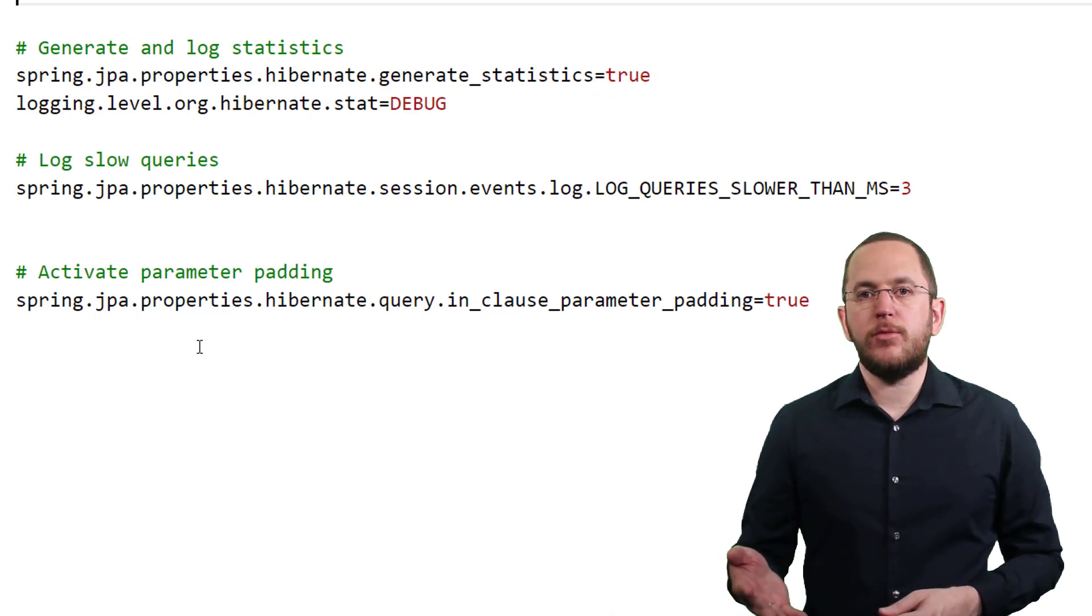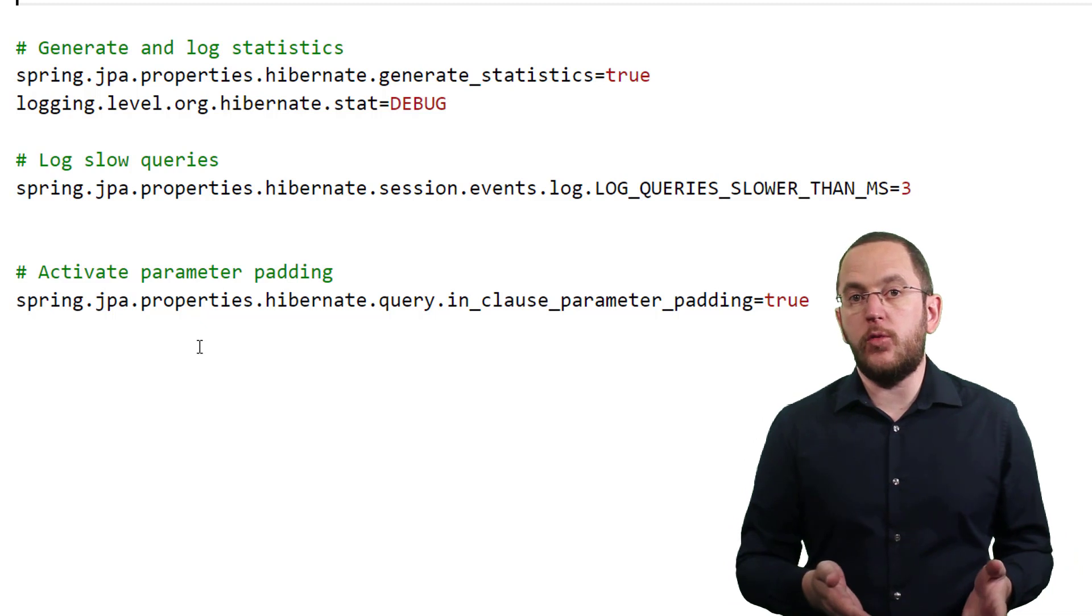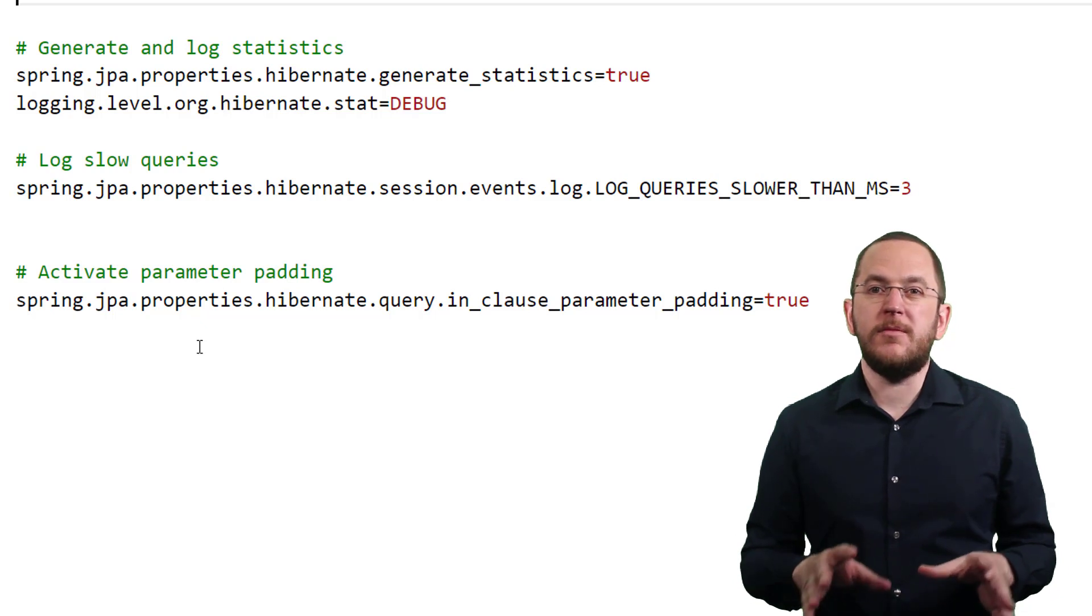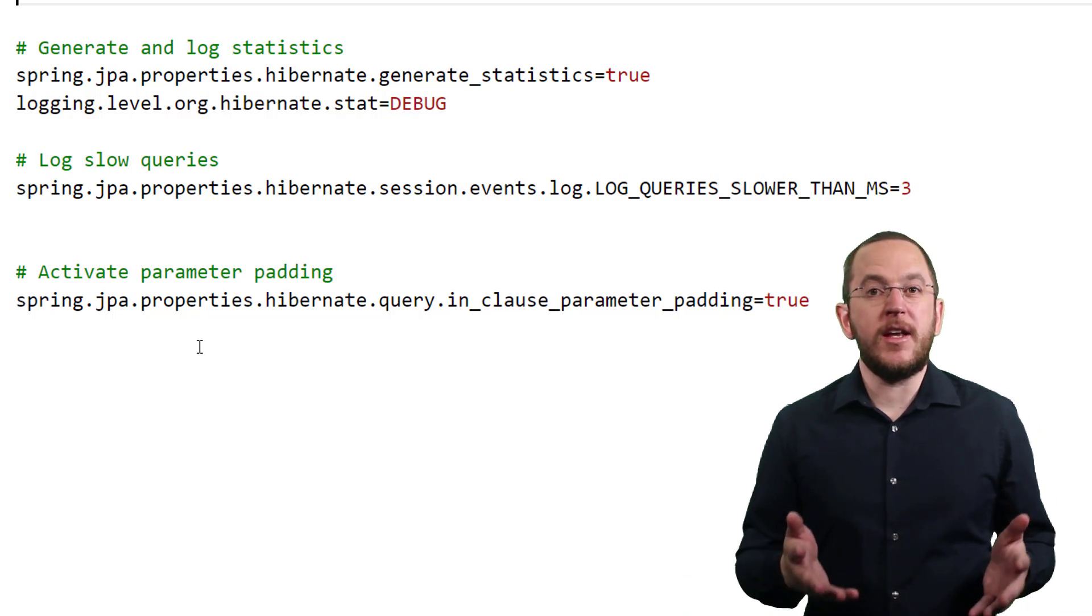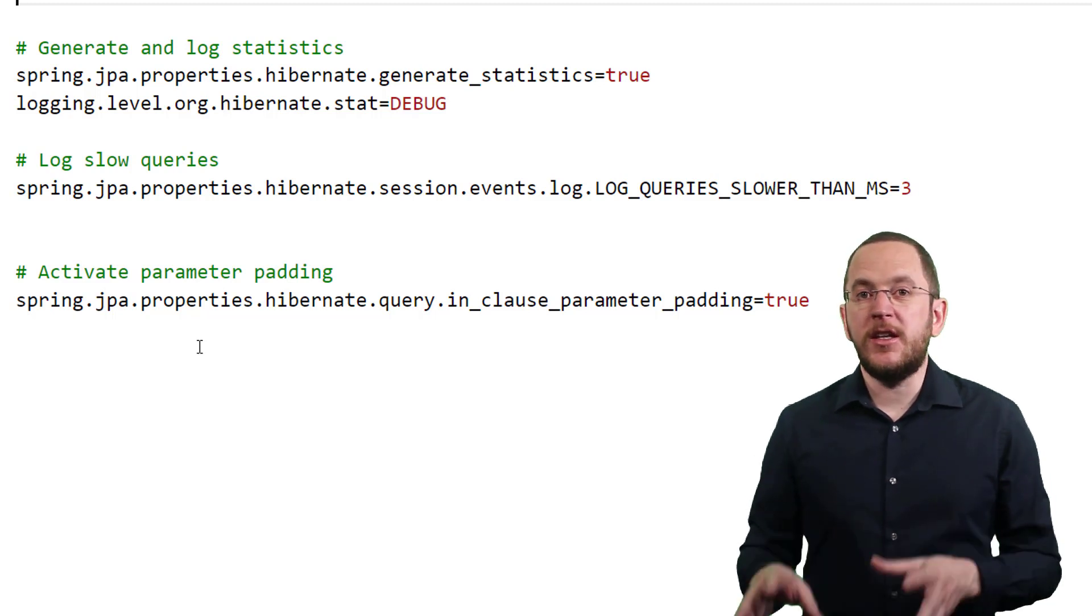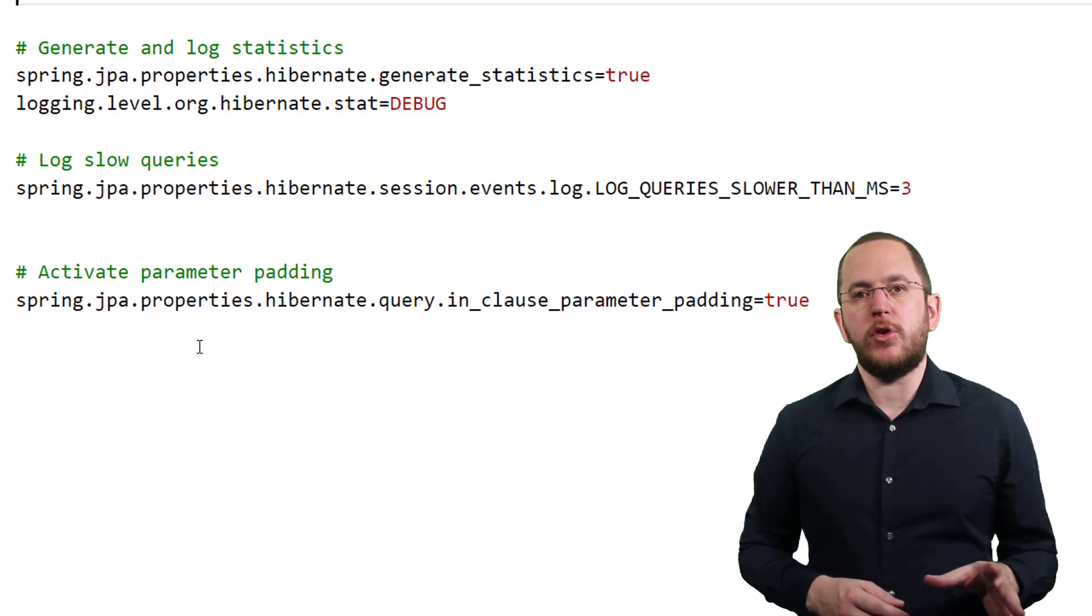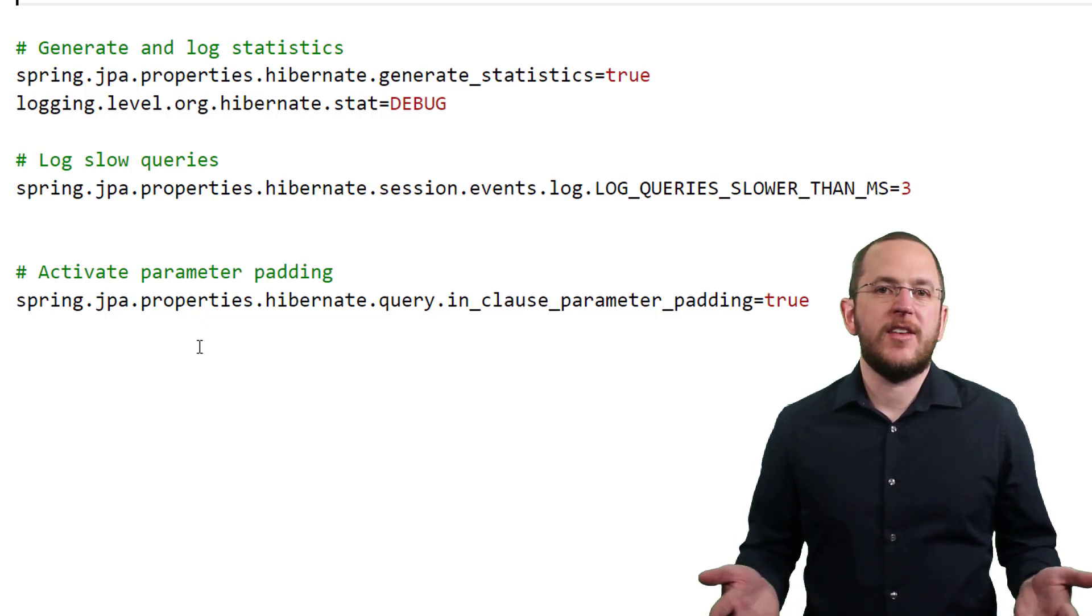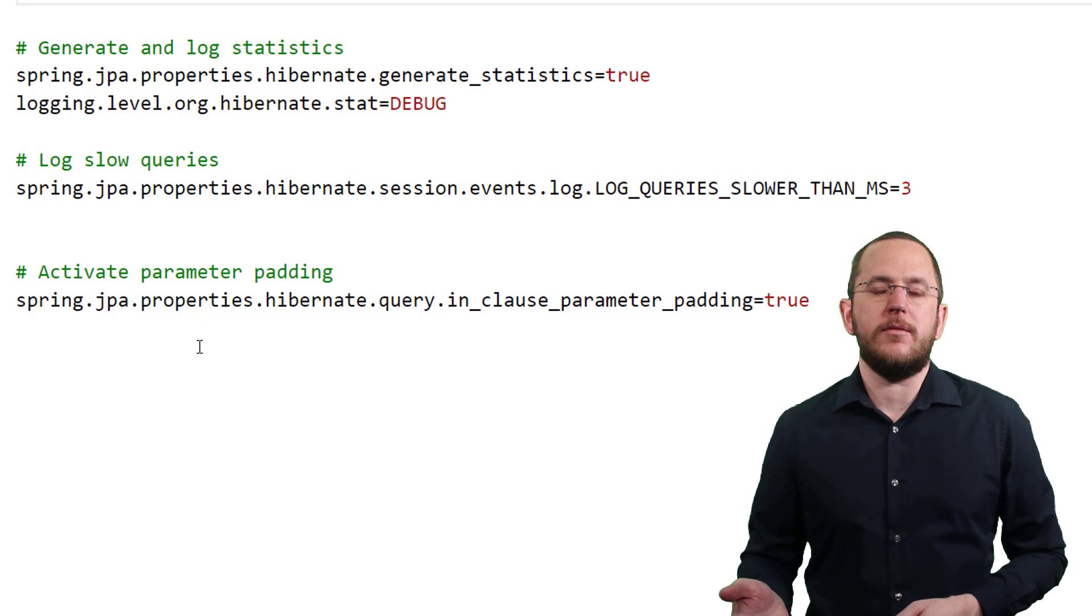When you execute a query, your database needs to prepare an execution plan for it. The plan defines which index gets used, the order in which your join clauses get applied, and many other things. The quality of the execution plan often makes the difference between a great and rather slow performance. Your database needs to spend time and resources on the creation of such an execution plan. That's why it tries to cache and reuse previously created plans. This usually works great for queries with a fixed number of bind parameters. But a query with an IN clause can reduce the efficiency of this cache, because it has a fluctuating number of bind parameters. Each number of bind parameters requires a new execution plan.